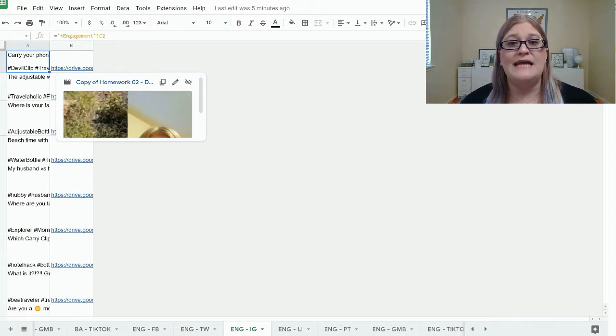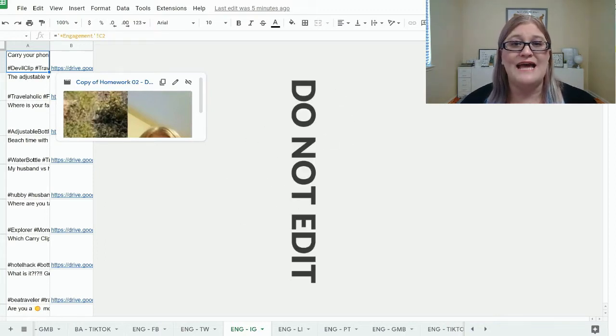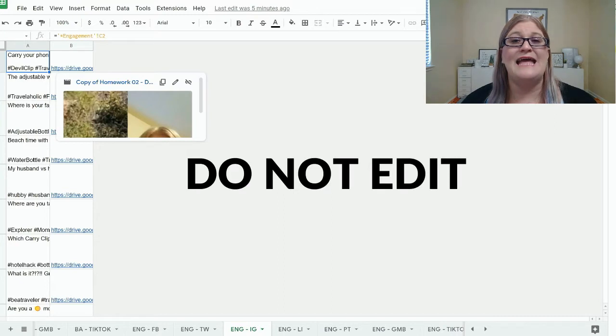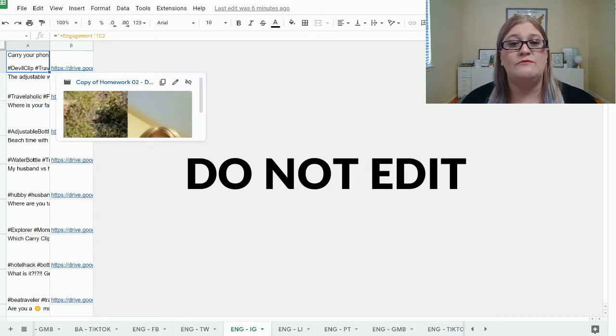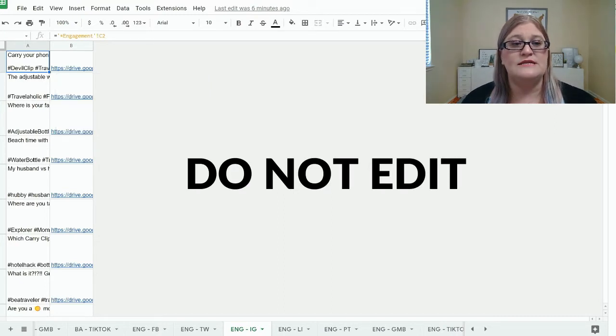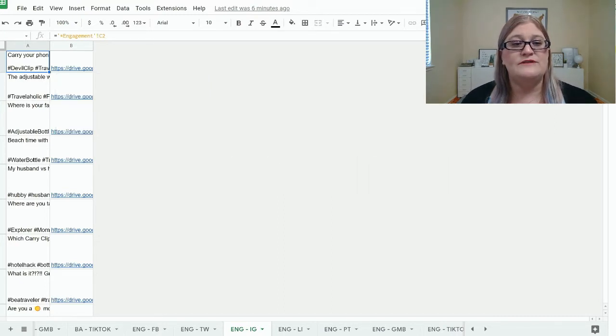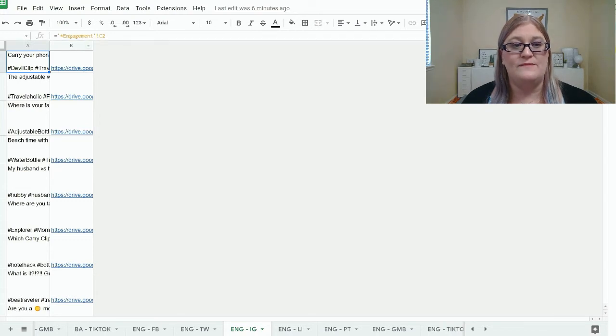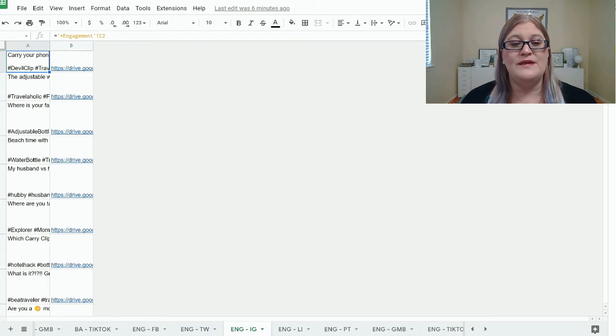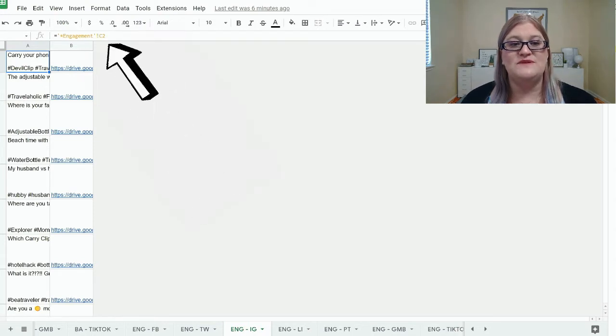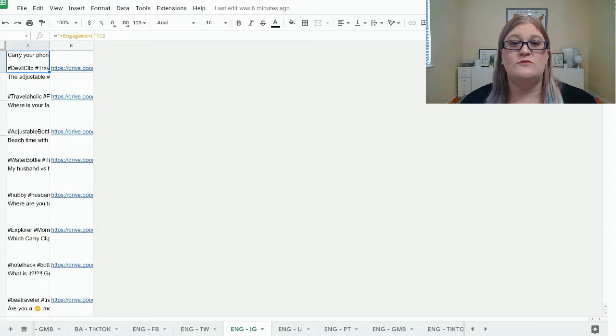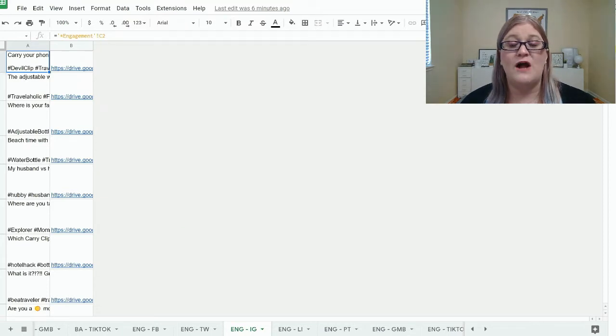Now keep in mind, you do not want to edit these tabs in any way because if you do, it will mess up the formulas. So right now you can see that I am clicked on this cell and I can see that there is copy in here. But look up here what it says. It says that this is a formula, engagement C2. So if you edit any of these tabs, it will mess up the formulas and your copy will not auto-generate anymore.